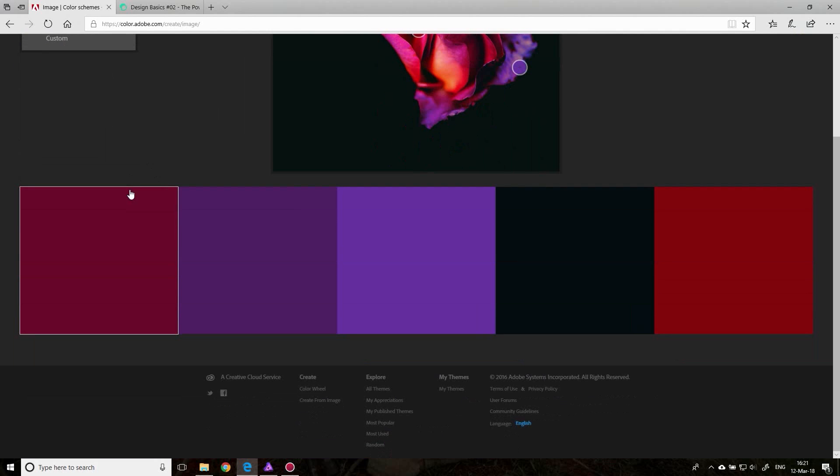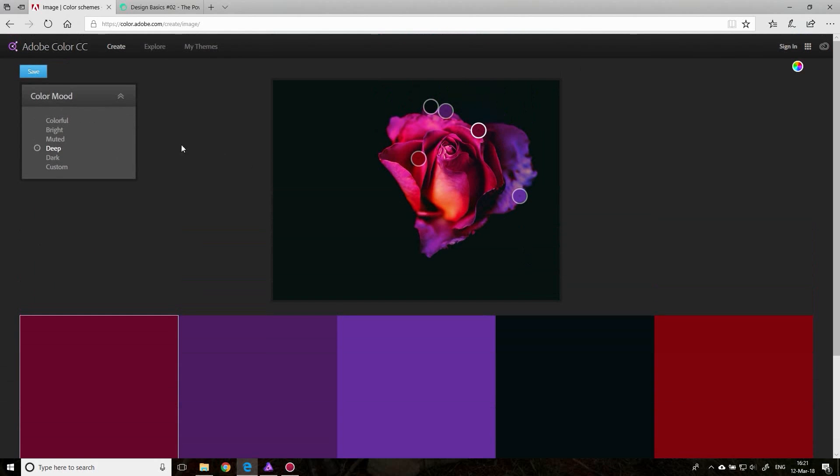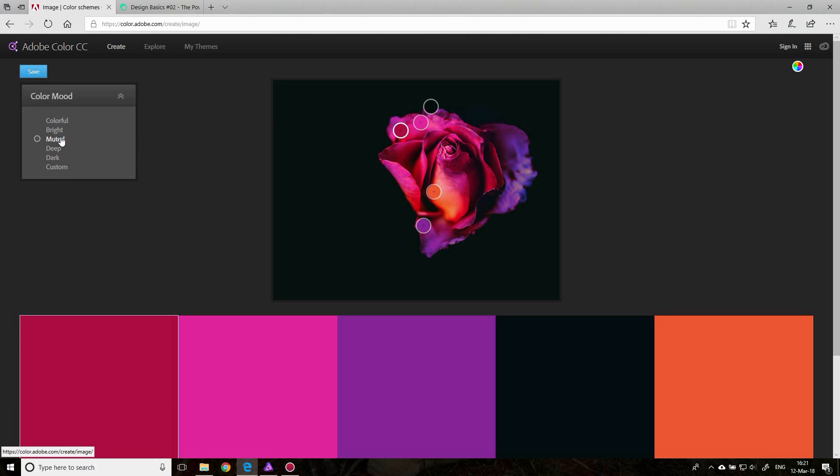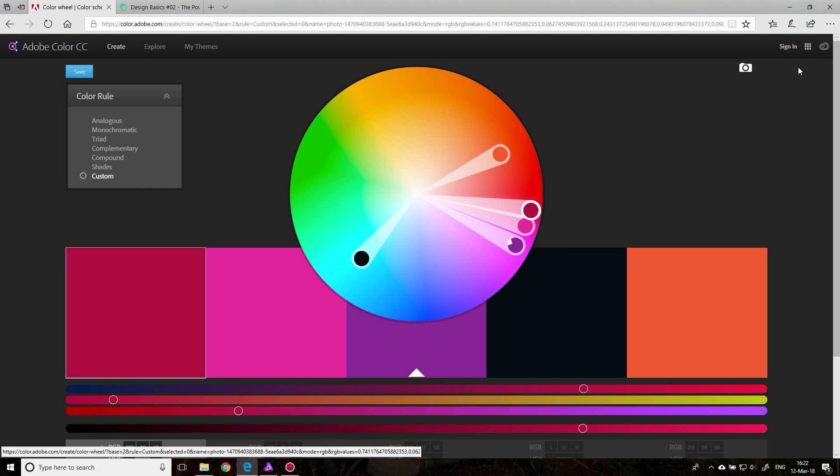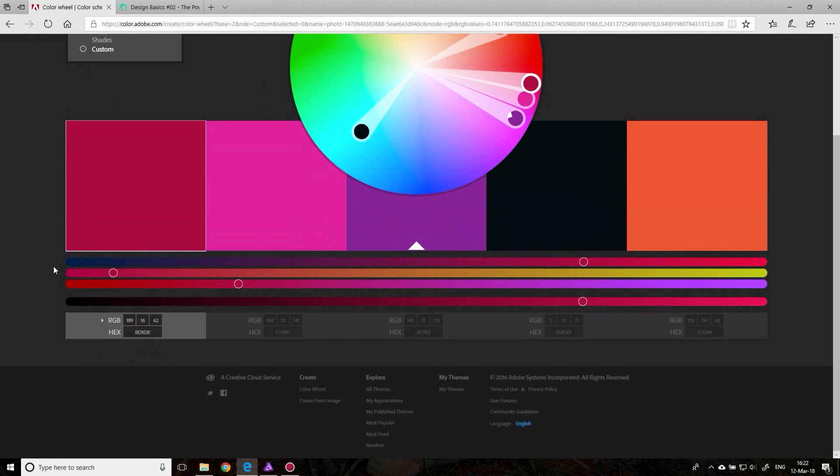Now, if you look at this, they're just colors, no color codes. That's no good for us. What we want to do is select one of the moods that we like. Let's select Muted for now and click over here on Create Color from Color Wheel, and this will import these colors into the color wheel.